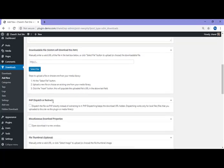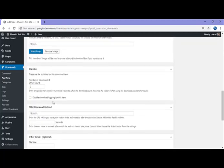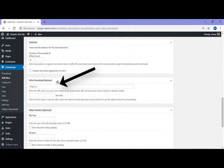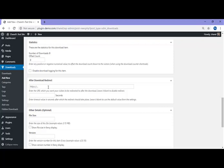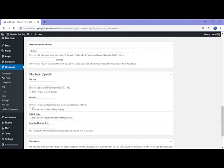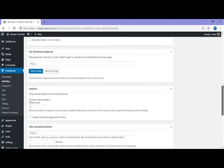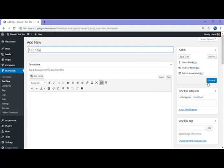If you scroll down, you'll also see the After Download Redirect section. It's here you'll need to copy and paste the URL of the page you wish your customers to be directed to after they click that Download Now button. Once you've completed all this and added in the other details you wish to about your downloadable item, you'll need to scroll to the top.